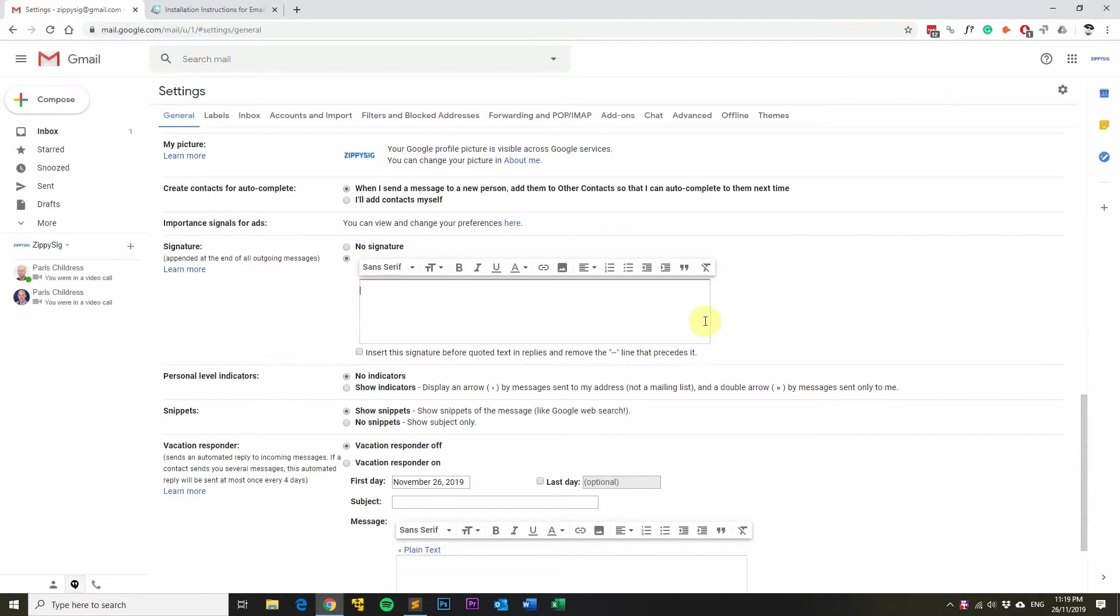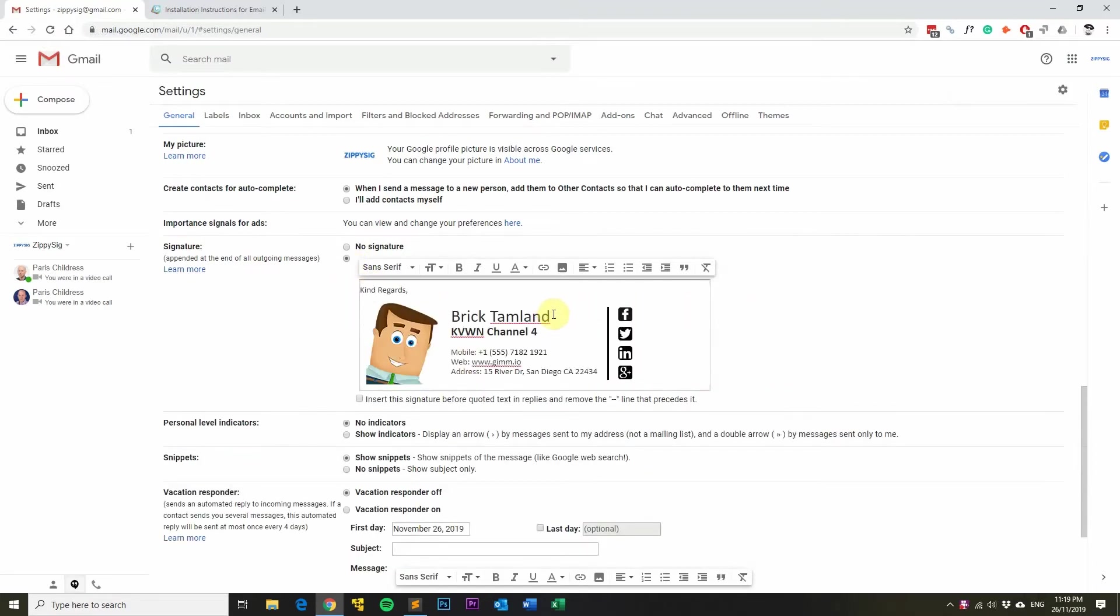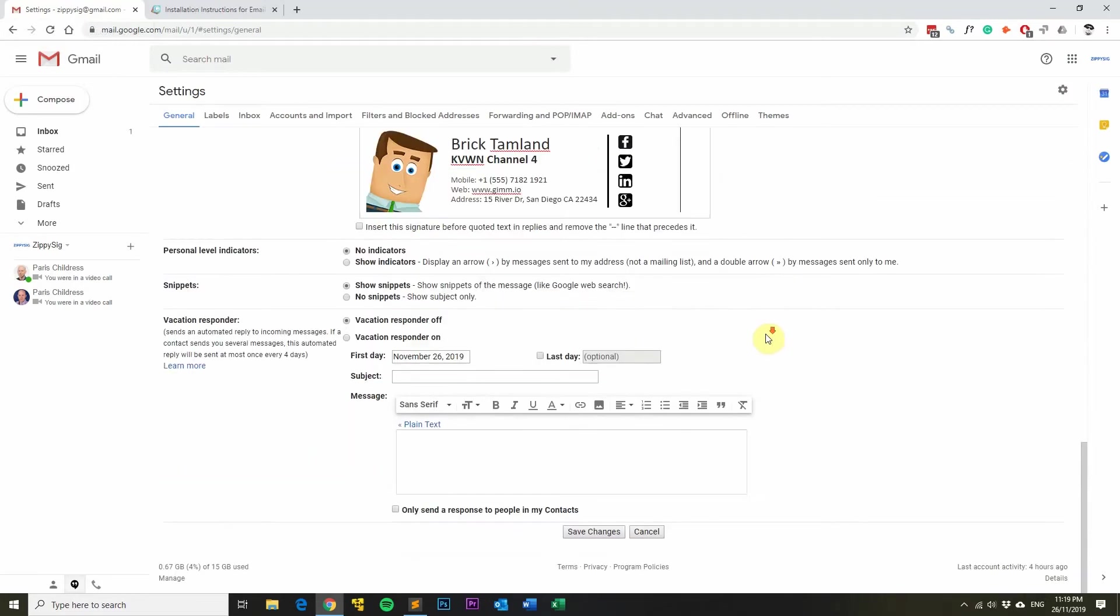Next, click in the text box and then press Ctrl V if you're in Windows or if you're using Mac, Command V. And then scroll down and click save changes.